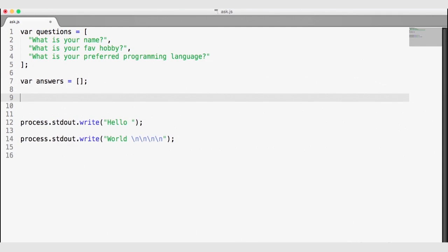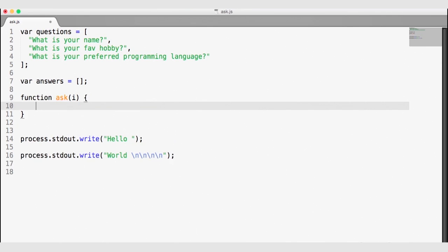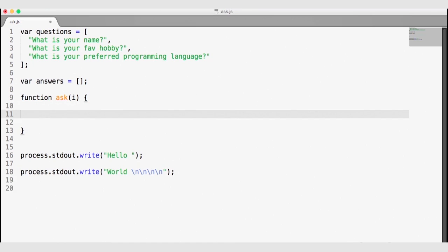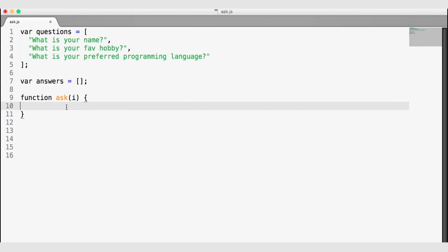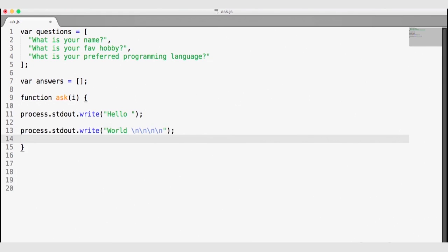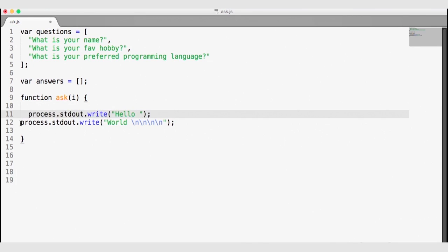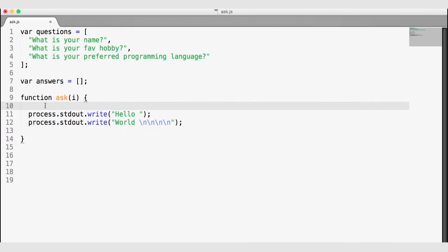Now I'm going to create a function that will allow us to ask a question — function ask. It will take in the index of the question you'd like to ask. If you'd like to ask the first question, you'll pass zero; if you'd like to ask the last question, you'd pass two. I'm going to move the stdout.write calls inside of the function, and instead of writing 'hello world', we want to write the question from the array.